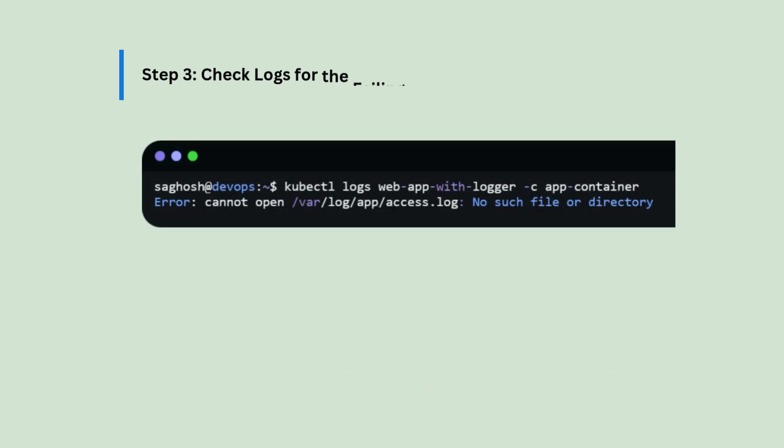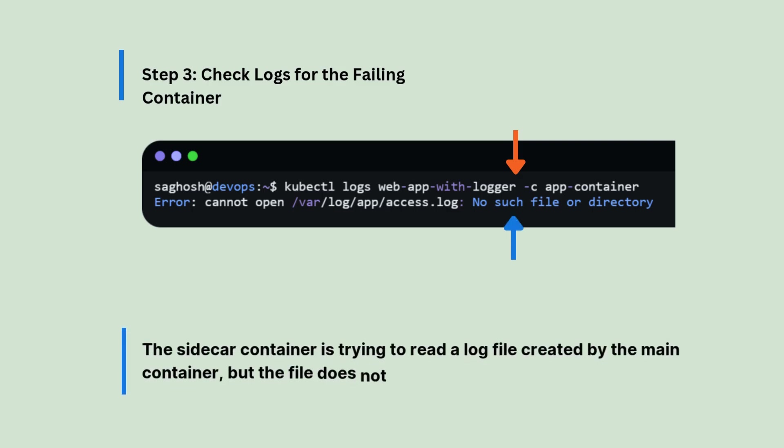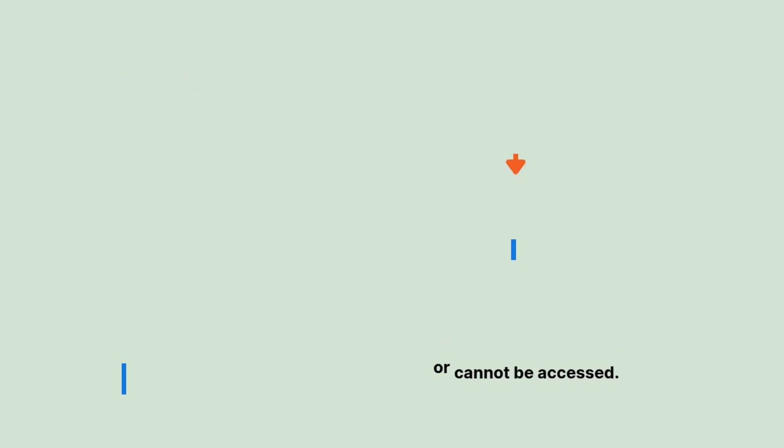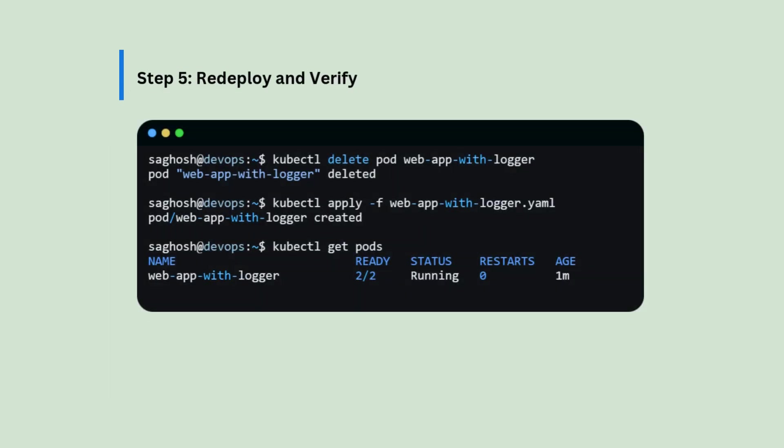Then we will check the logs for the failing container with kubectl logs pod name dash c container name. Then we can see that the sidecar container is trying to read log file created by the main container, but the file does not exist. So, we will update the mount path same for both containers inside the pod and then we will redeploy and verify. We can delete and reapply the manifest so it could pick up the new changes and we could see that now the pods are running with the new changes.